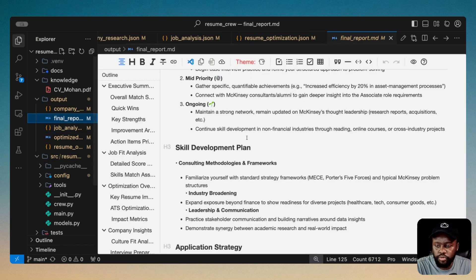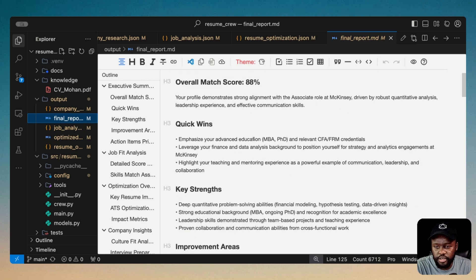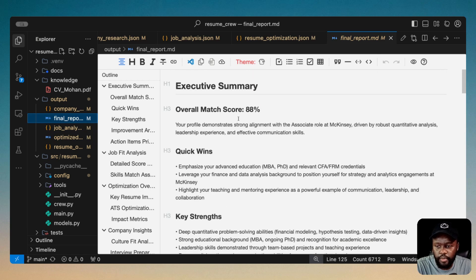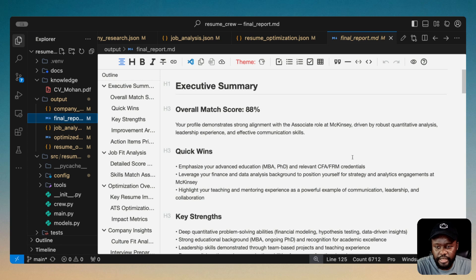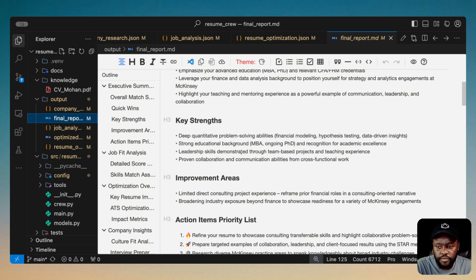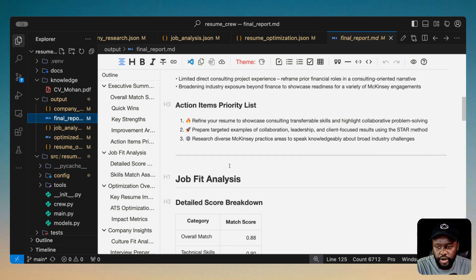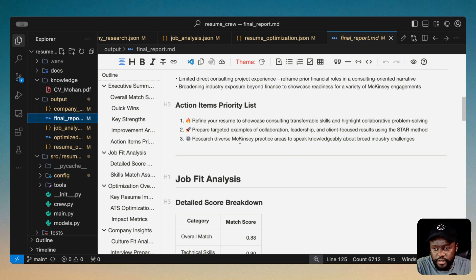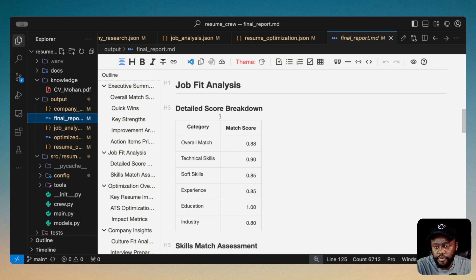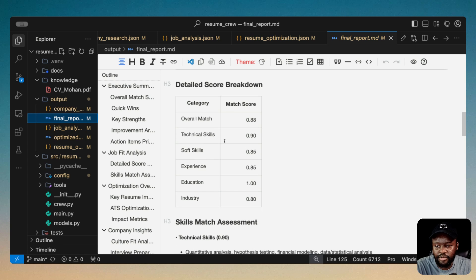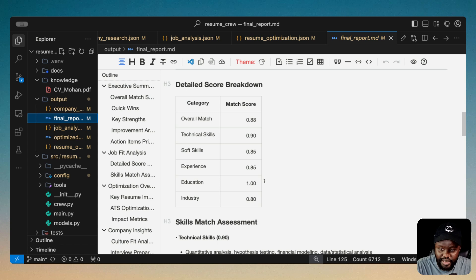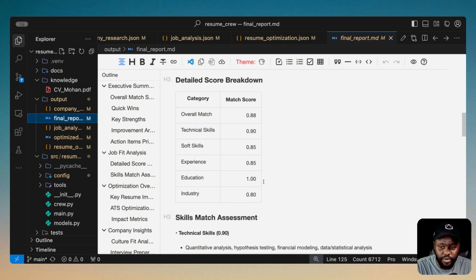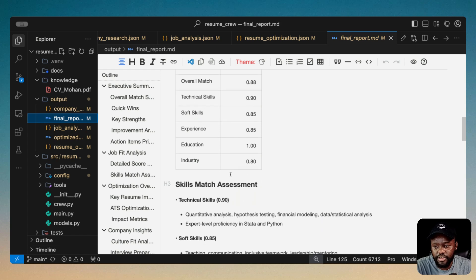And then let's look at the final report that is generated for you. So it's more like an executive report that you can actually go read and see. So overall match score for this resume to the job is 88%. Your profile demonstrates strong alignment with associate role at McKinsey. And then there's quick wins, emphasize your advanced education. So quick wins that you can do to improve your resume right there. And then there's key strengths of your resume. And then areas that you need to improve as action items, priority. So refine your resume, prepare targeted examples of collaboration, research diverse McKinsey practice areas, and all that good stuff. And then job fit score here. So overall match, 88, technical skills, 0.9, soft skills, 0.85. Education is 1.0, which is the highest, because they have a PhD, or they're working towards a PhD, which makes sense. And then there's industry there, and all that good stuff.